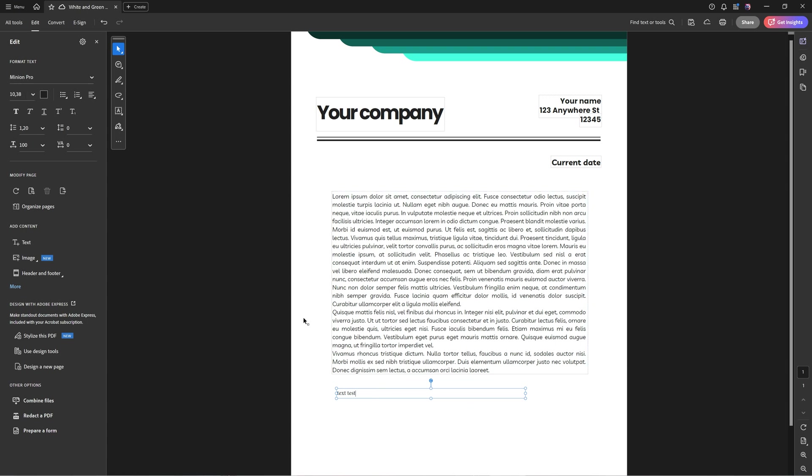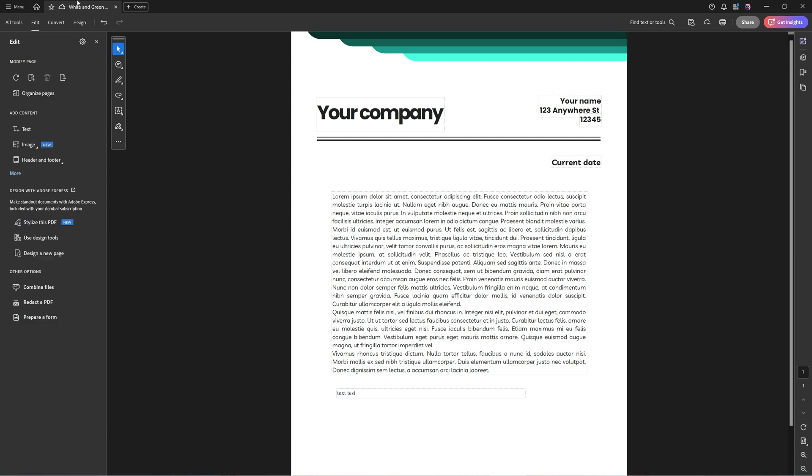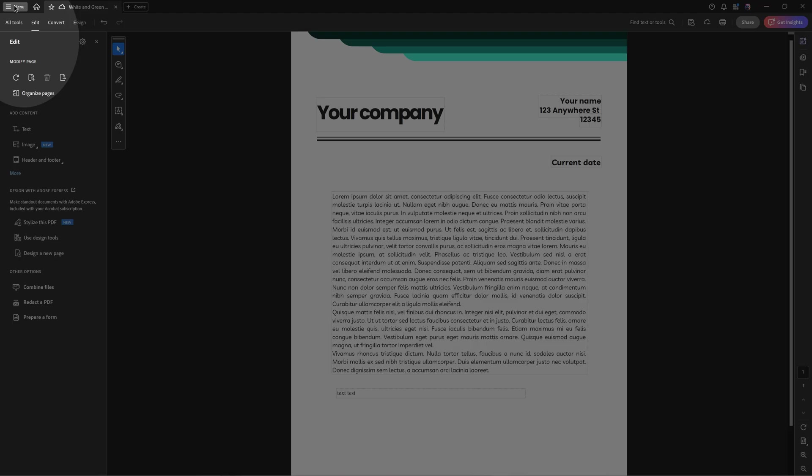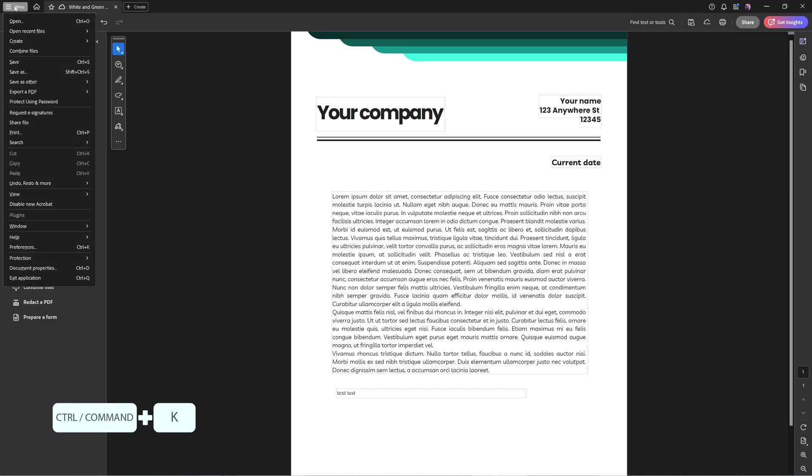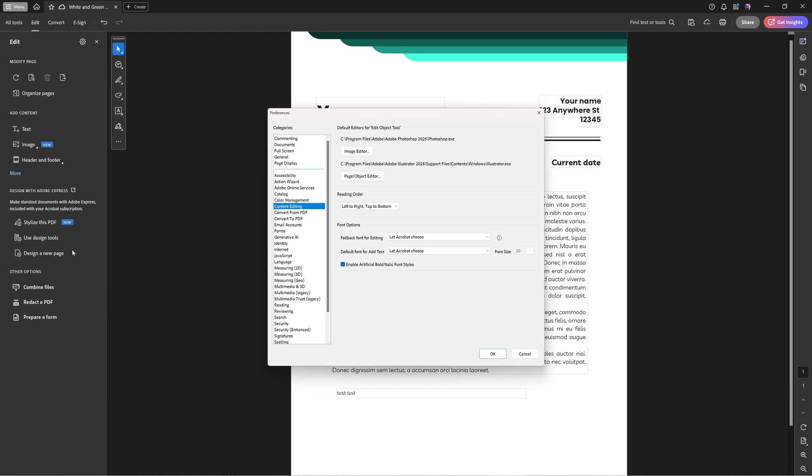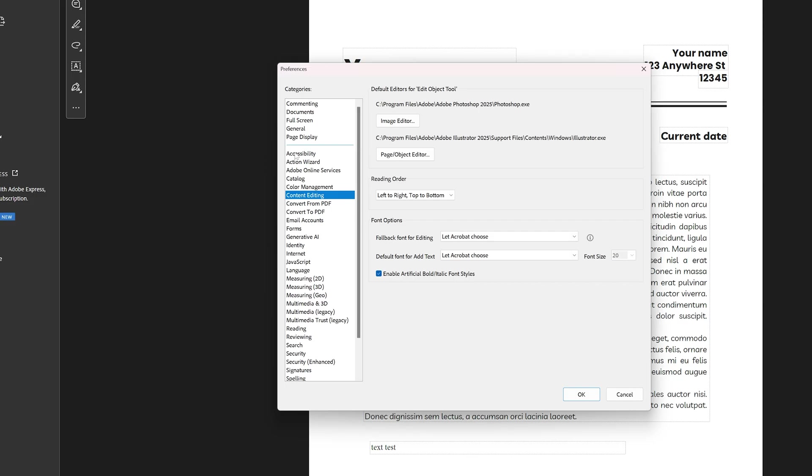So now what I can do is go to this hamburger icon menu, or alternatively press Control-Command-K. And then here I'm going to go to Preferences. And in Preferences, I'm going to go to Content Editing.